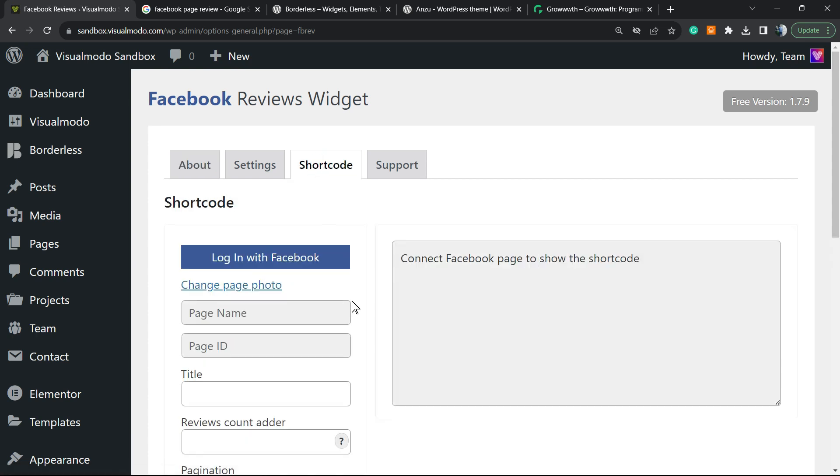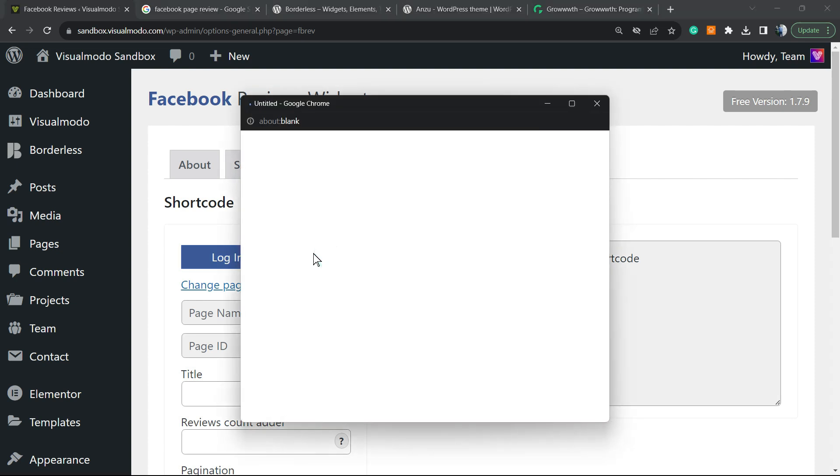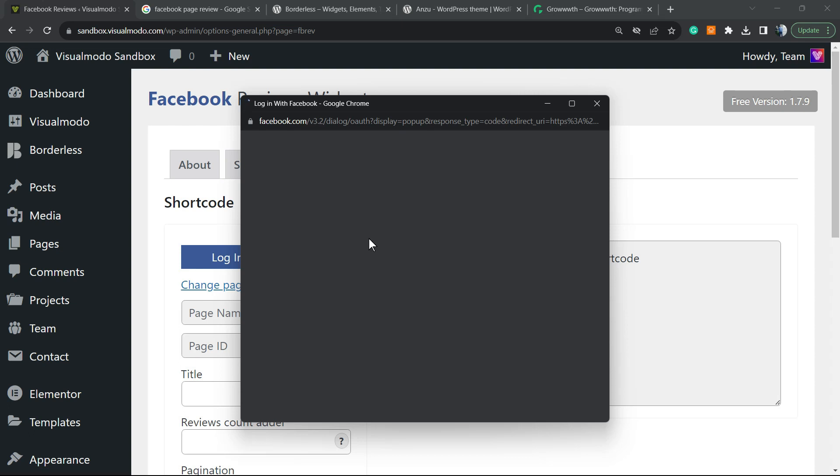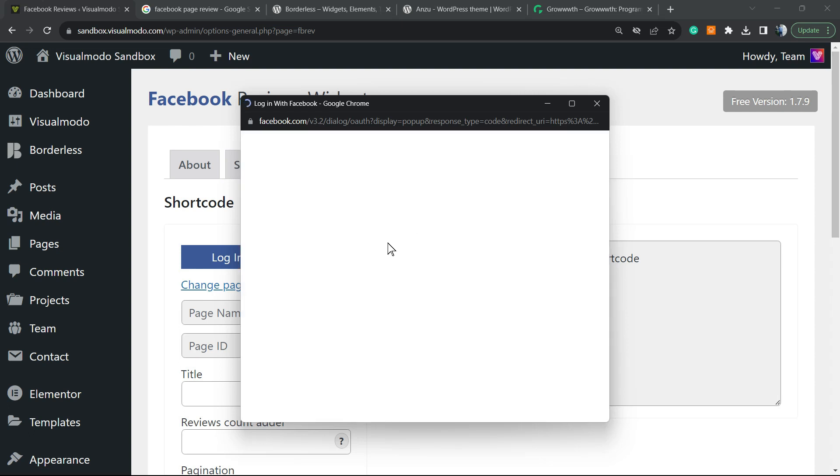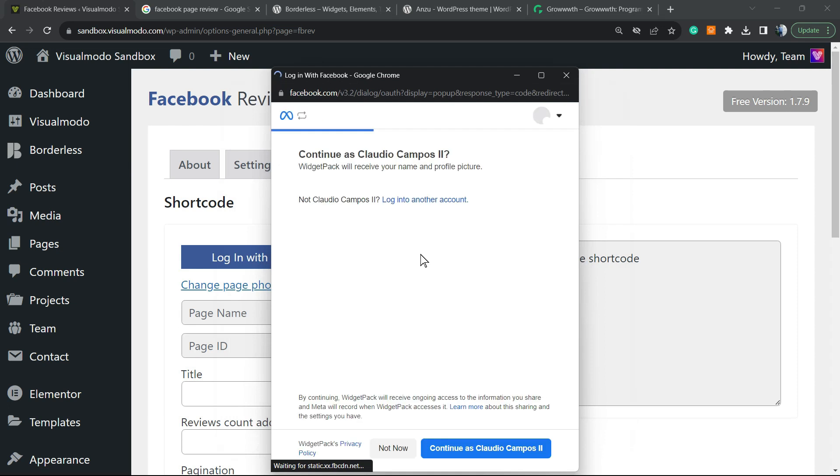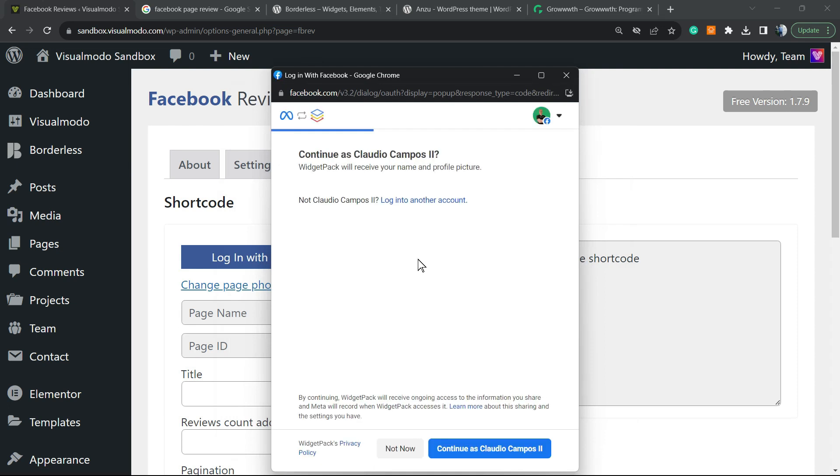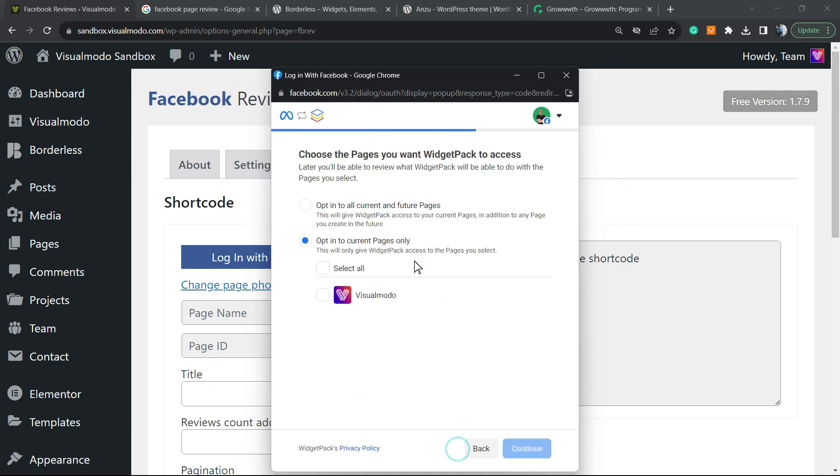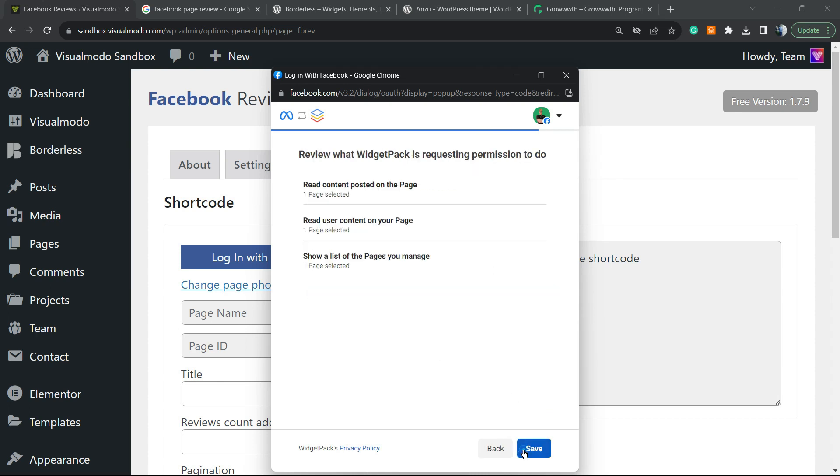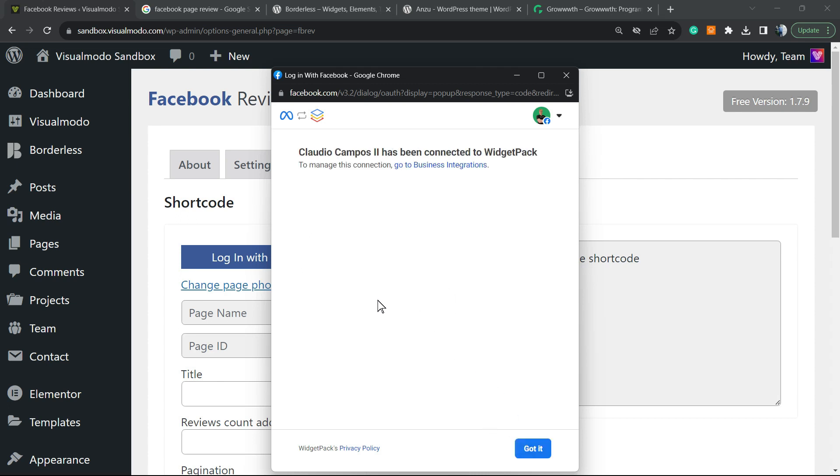Okay, here is the most important part for us. You need to log in with your Facebook. You need to connect your Facebook with your website, generating the API key. So click on Login in Facebook, select the page that you'd like to collect the reviews, click on Continue, and you must agree with this. Okay, so save. Got it.